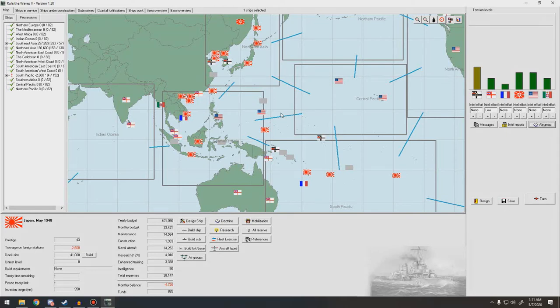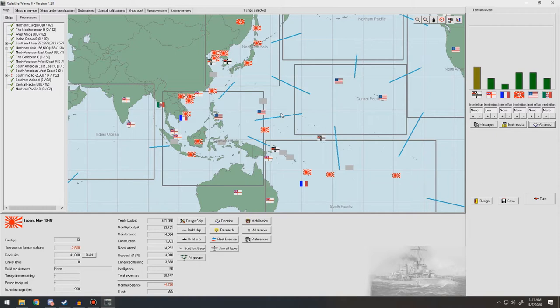Hello everybody and welcome back to Rule the Waves 2 as Japan. We finished our war against Great Britain last turn. We didn't get everything we wanted. We didn't get Hong Kong, which would have made us, well, we already are the preeminent power in China, but still.